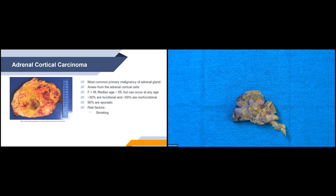Adrenal cortical carcinoma is the most common primary malignancy of the adrenal gland, arising from adrenal cortical cells. It's more common in females versus males, with a mean age of about 55, but can occur at any age. About 50% are functional and 50% are non-functional. Patients with non-functional tumors typically present with mass effect, GI system issues, organ compression, back pain, or it can be discovered incidentally. 90% of cases are sporadic, and risk factors include smoking.